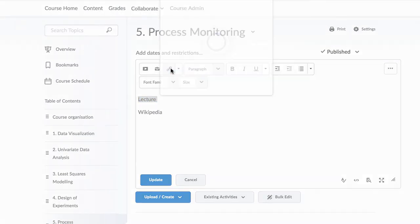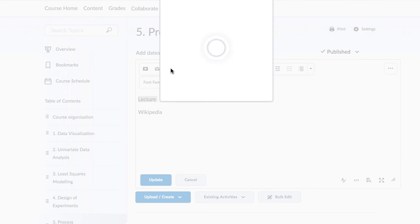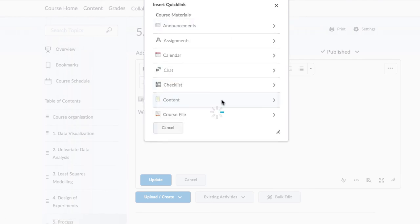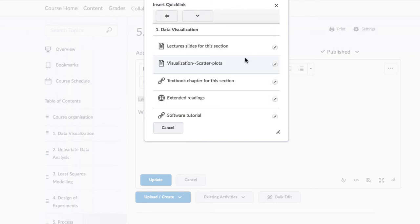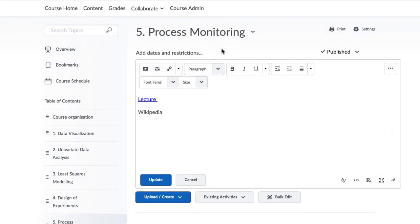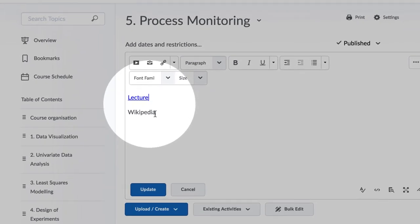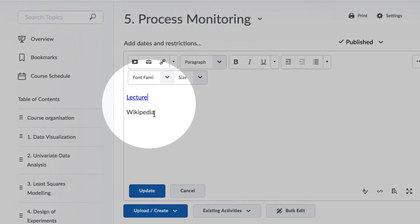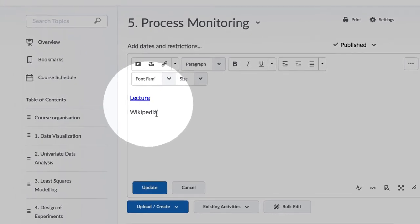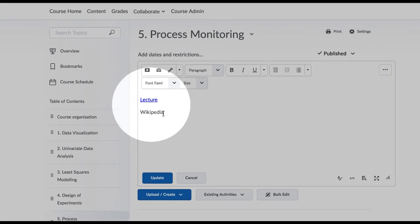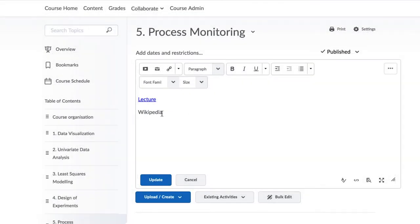When you click that, you can then link to a prior piece of content you have already created. For example, here I am going to link to another page on my site. When you return out, that link is shown as a regular blue underlined hyperlink and will be available for students to click internally.